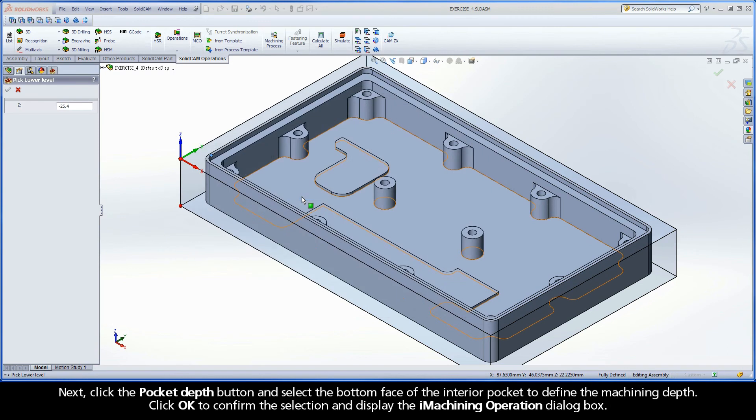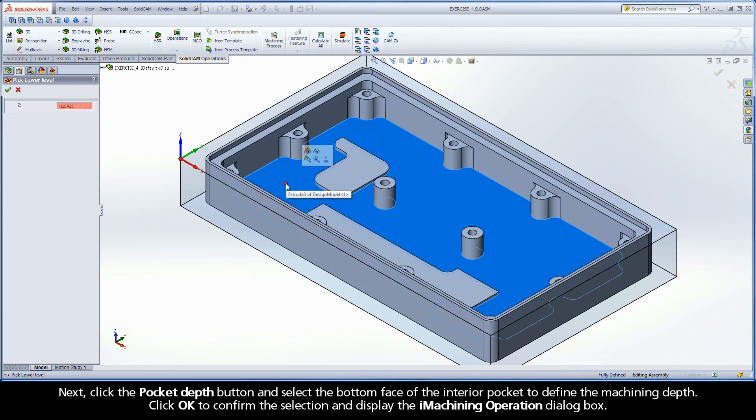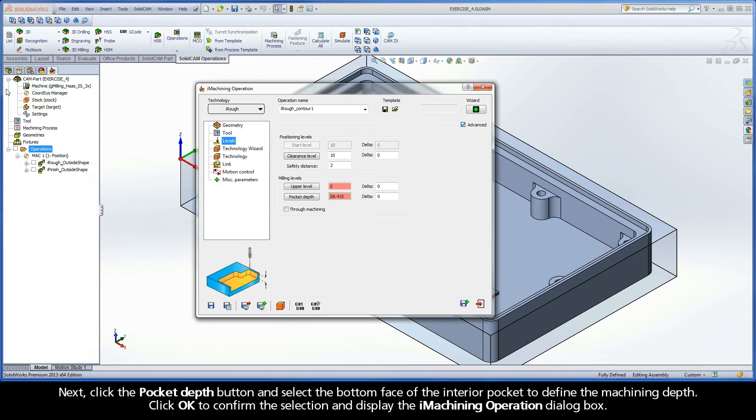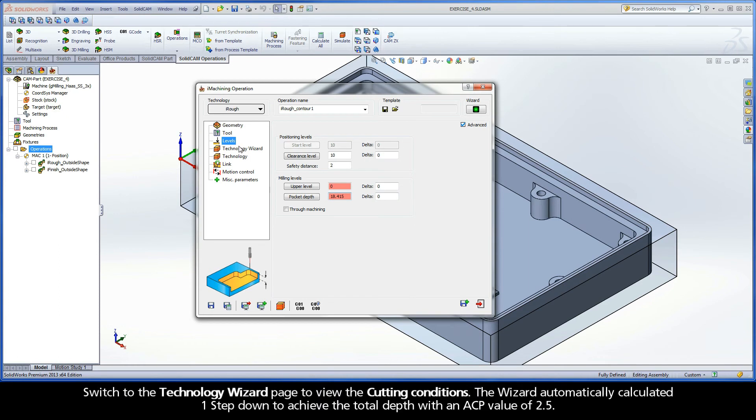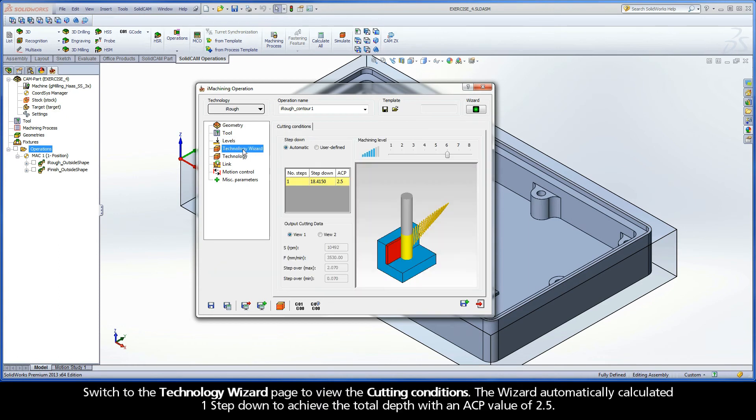Next, click the Pocket Depth button and select the bottom face of the interior pocket to define the machining depth. Click OK to confirm the selection and display the iMachining Operation dialog box. Switch to the Technology Wizard page to view the cutting conditions.